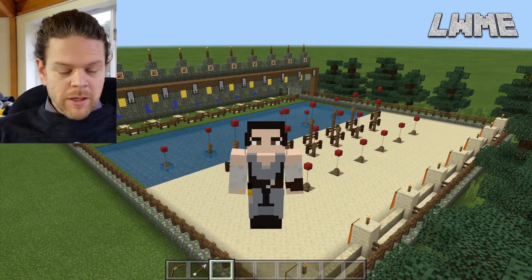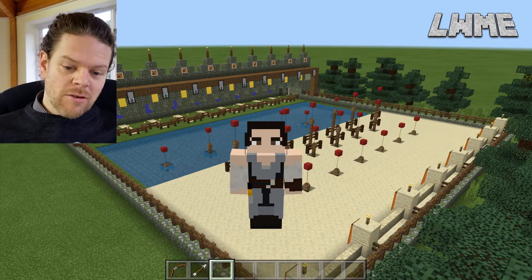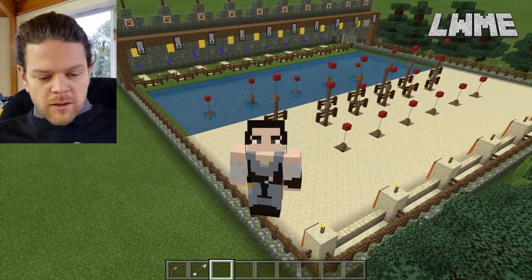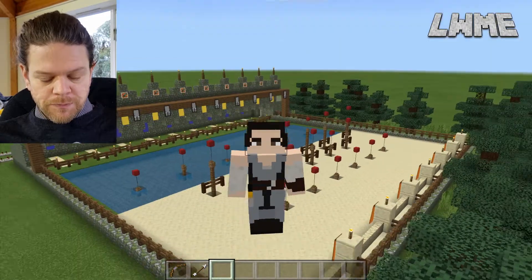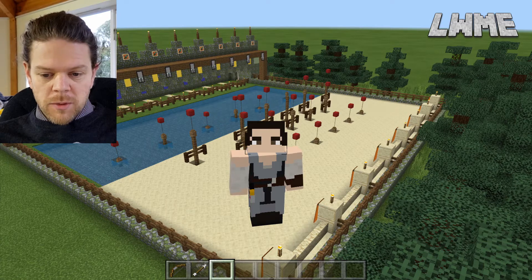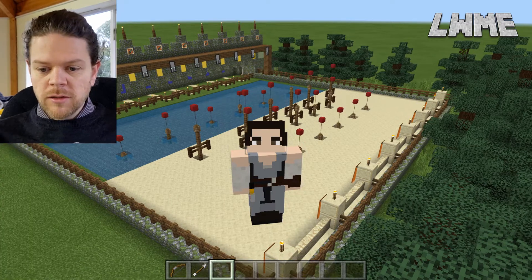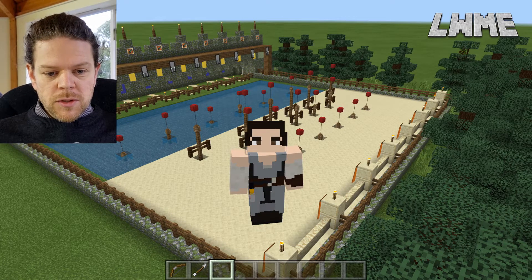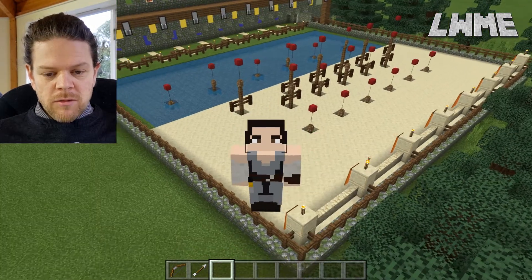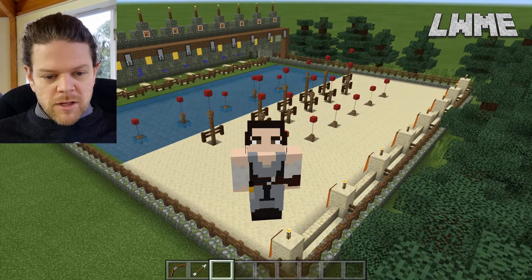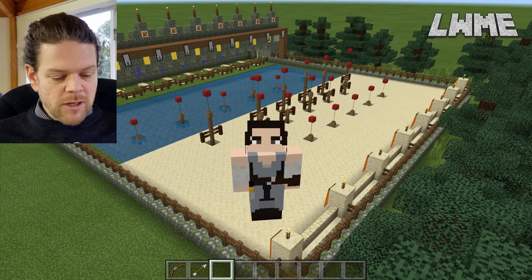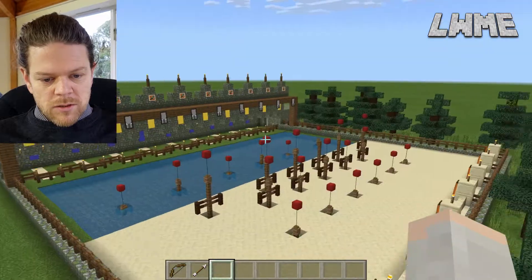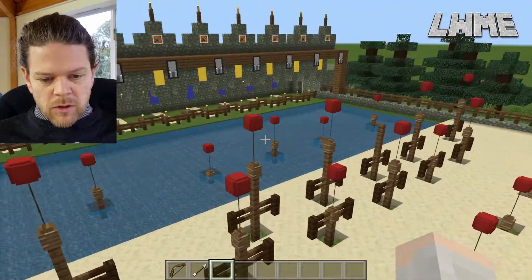Welcome back to Learn with Minecraft Education. Today we're going to be looking at creating this archery range or shooting range — a game that your students can use. The world file will be in the description for you to download for free. This is a building challenge for your students where we'll learn some important redstone stuff, but also have fun decorating our archery range.